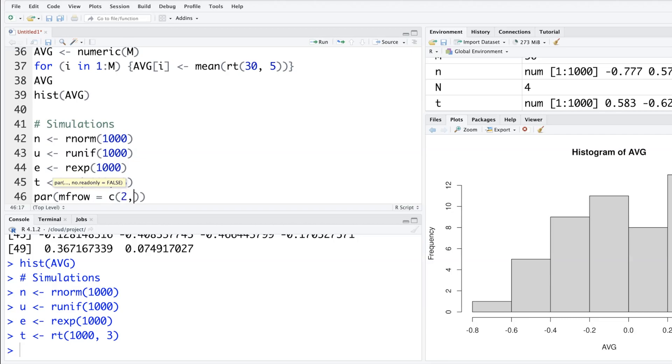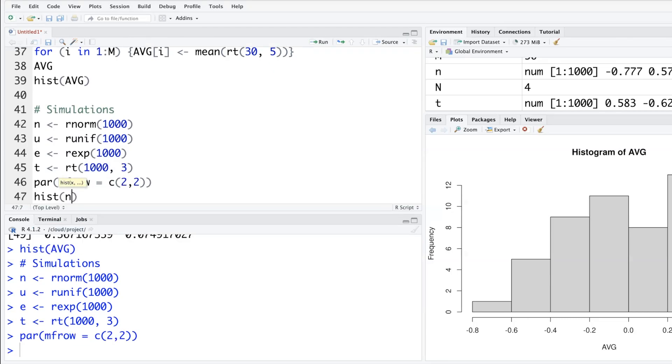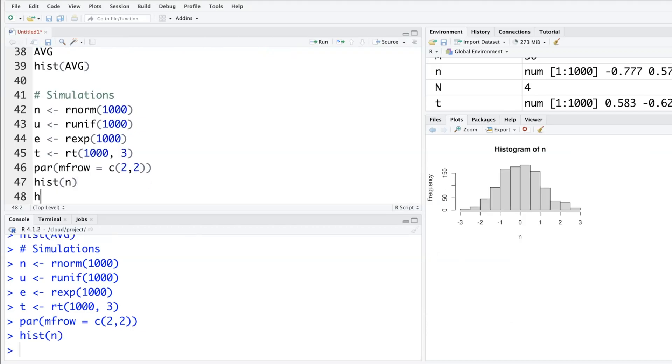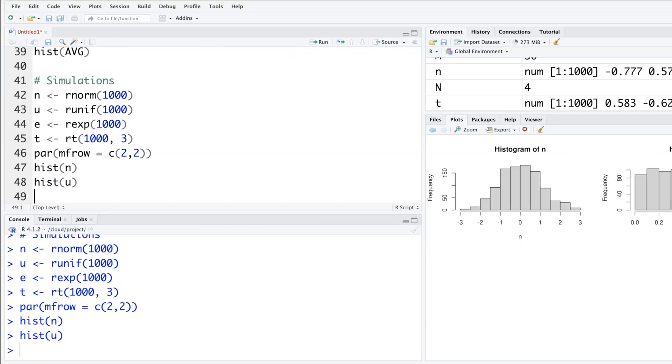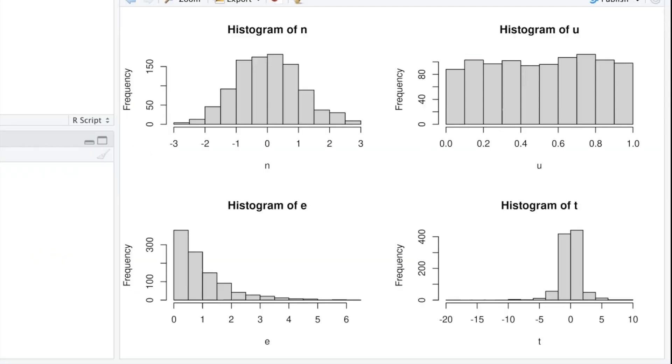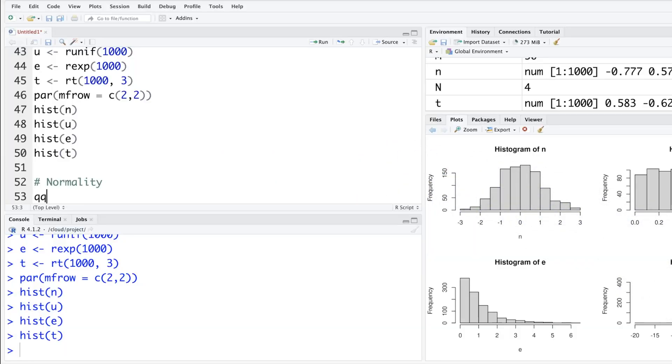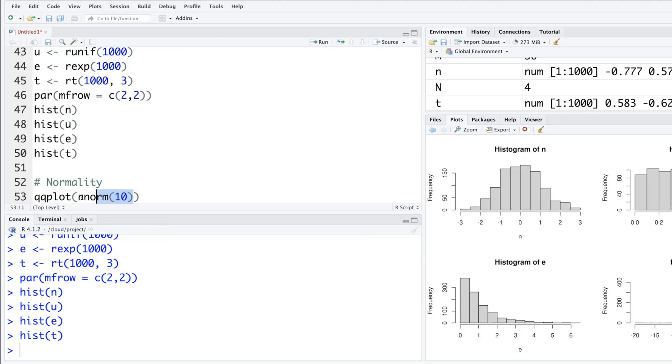First histogram for n, second for u, third for e, and fourth for t. So Q-Q plot - random normal maybe ten values - let's keep it separate so we can put it somewhere like in x.